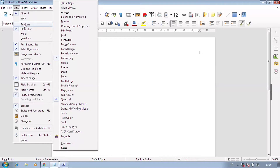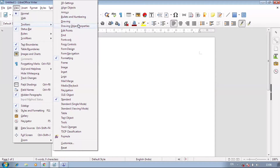In the Toolbars option, you can see all available toolbars: 3D settings, arrow, bullet, numbering — these are all the toolbars. If I put a bullet in any document, the bullet and numbering toolbar will automatically appear.